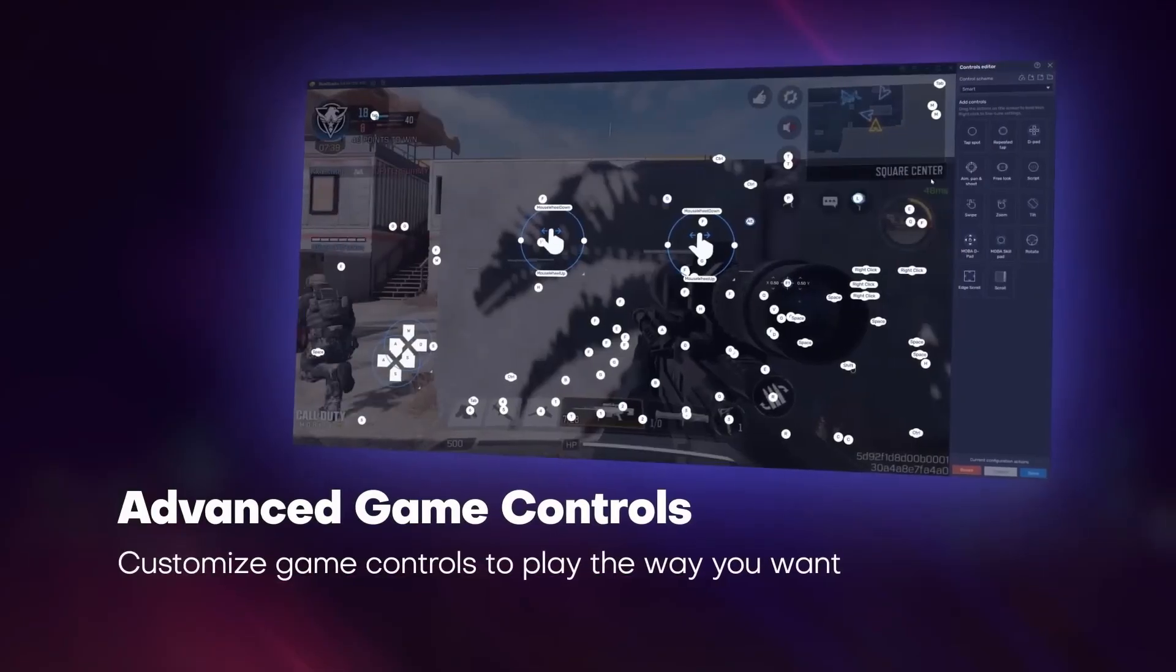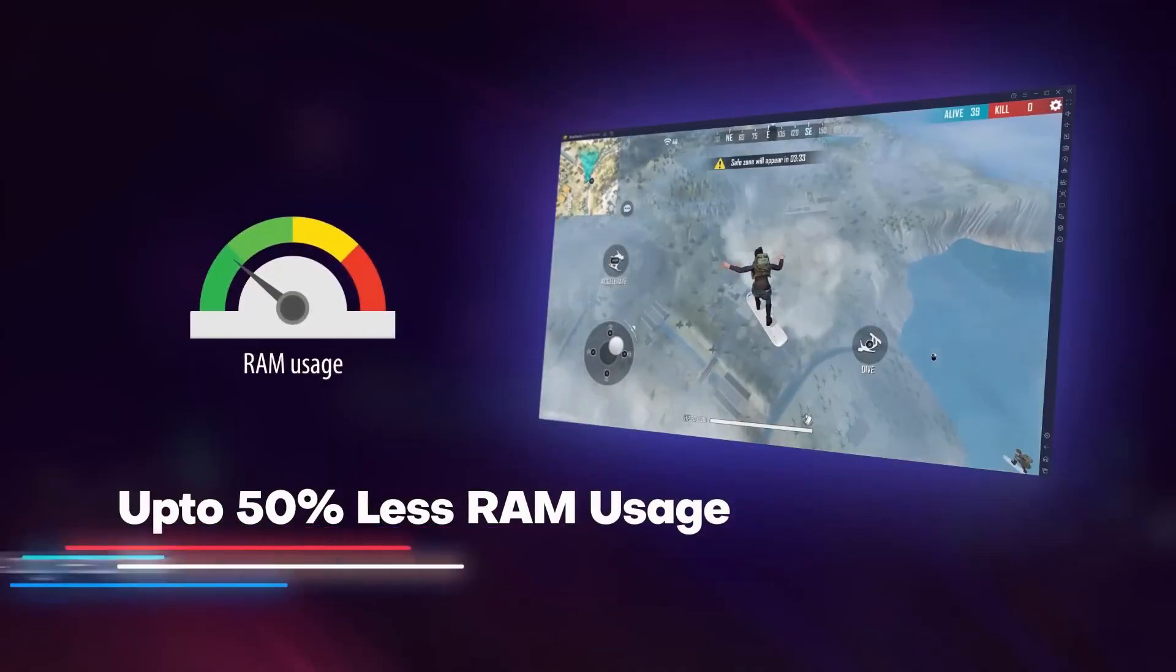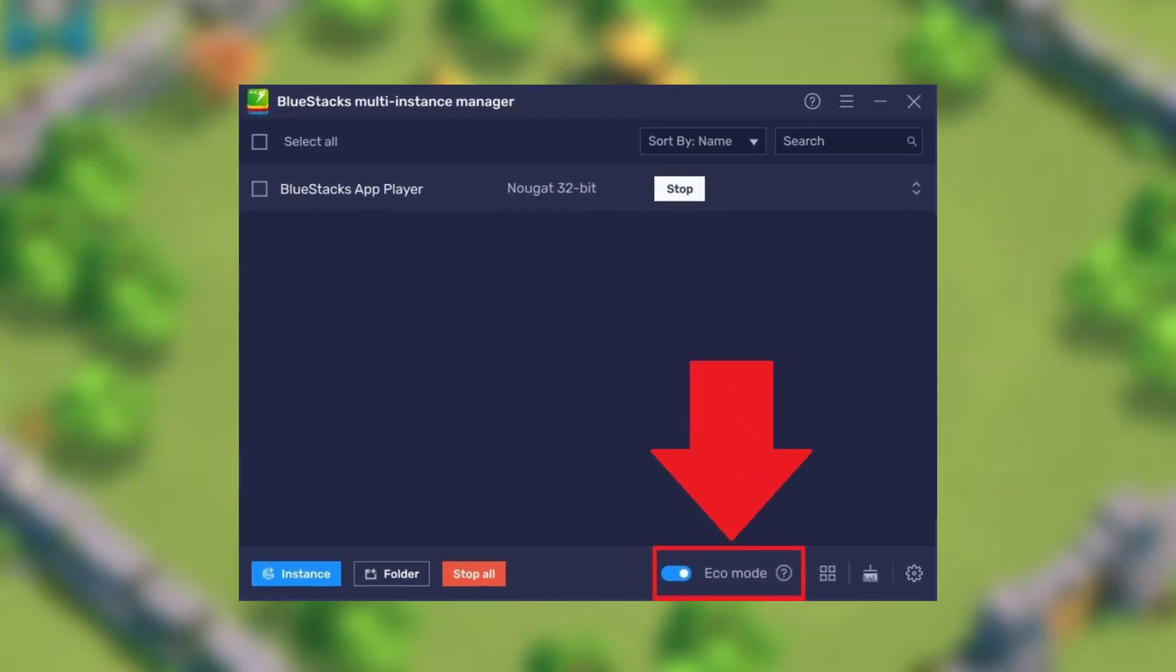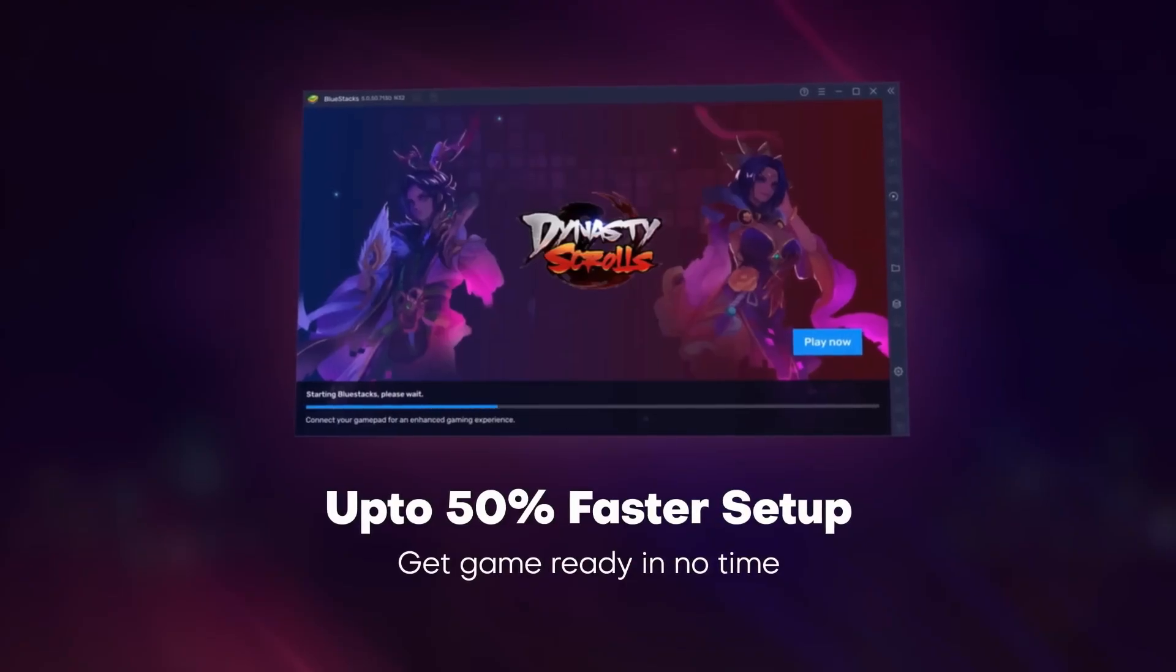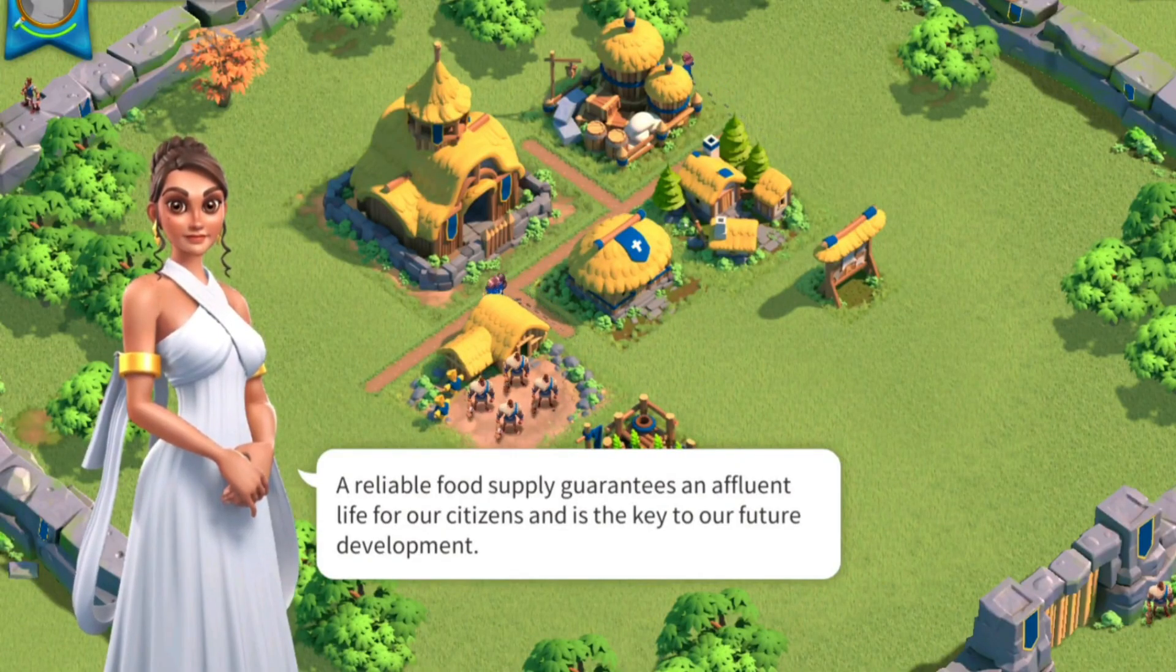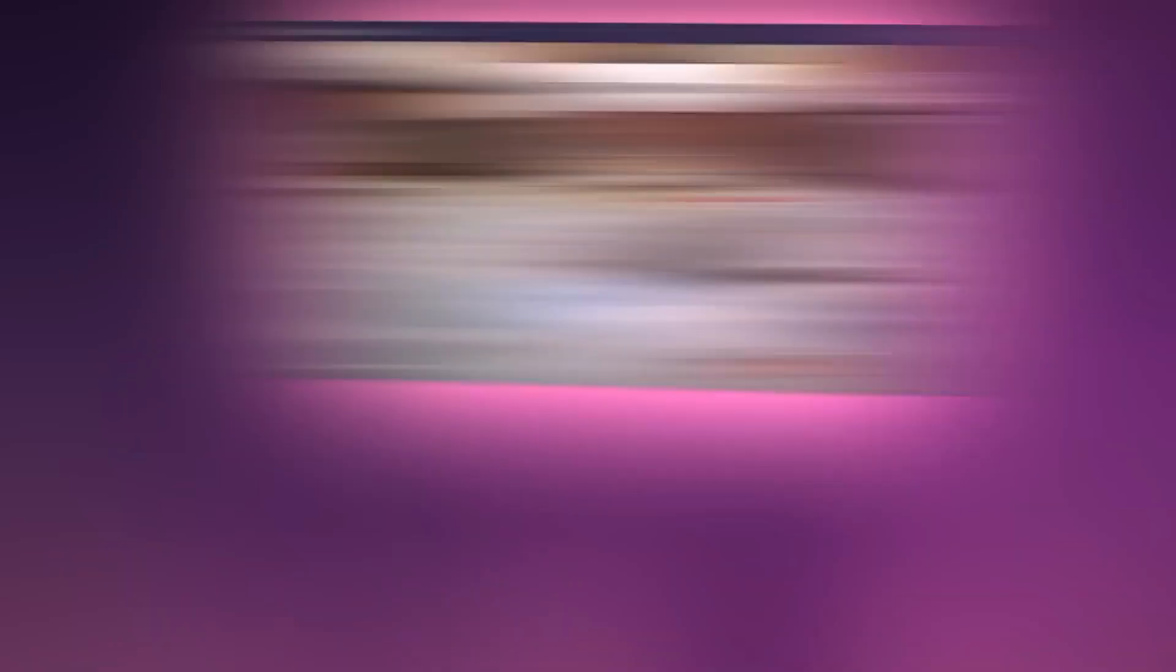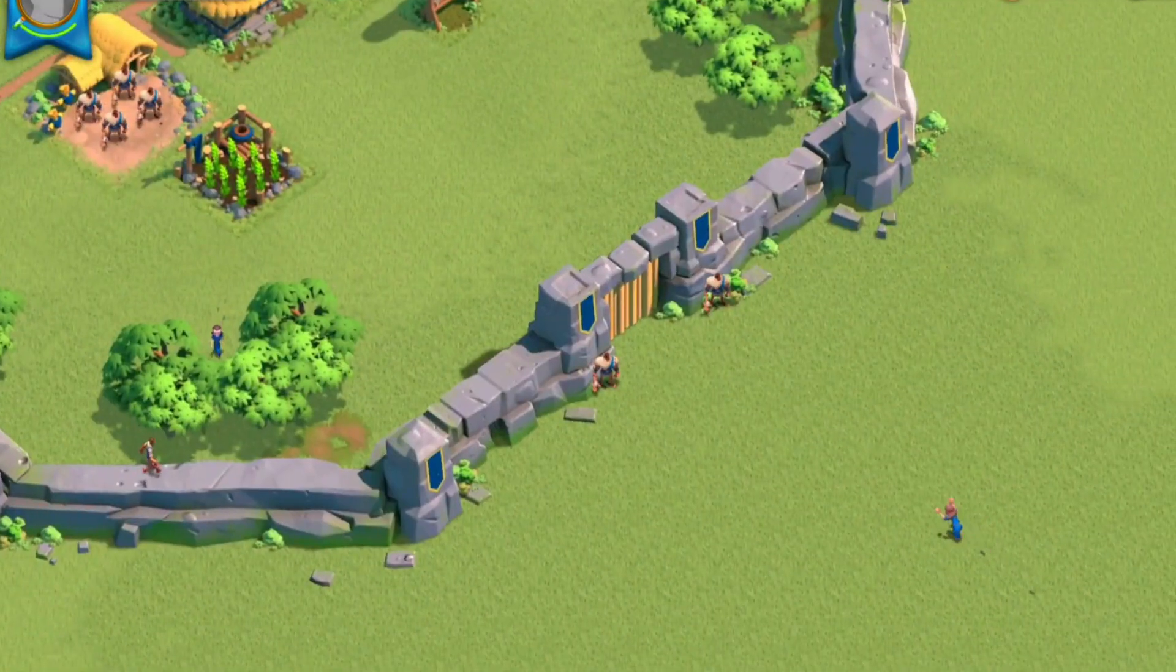It comes with a lot of features like key mapping for games, a game mode, and the ability to allocate RAM and CPU usage manually. Plus there's the eco mode, which is a lifesaver for low-end PCs because it drastically reduces resource consumption when you're running multiple apps. If you're someone who's been stuck dealing with constant lag, this mode alone makes BlueStacks a great option. One of the other features I really appreciate is the built-in FPS booster.